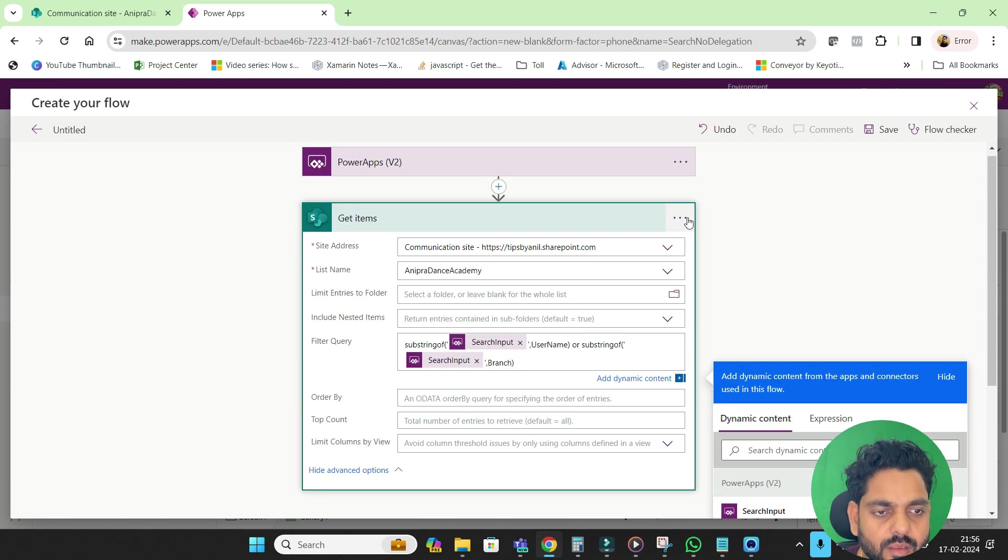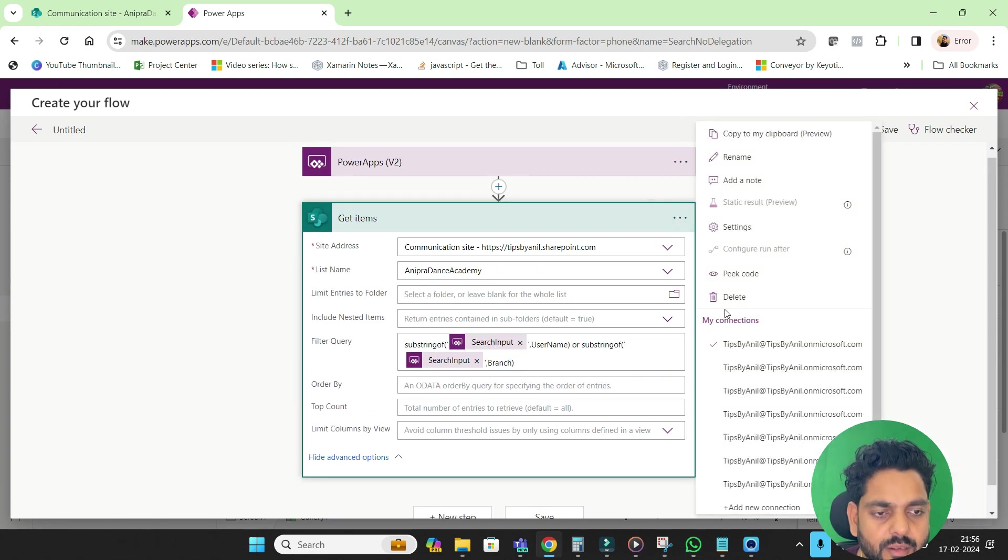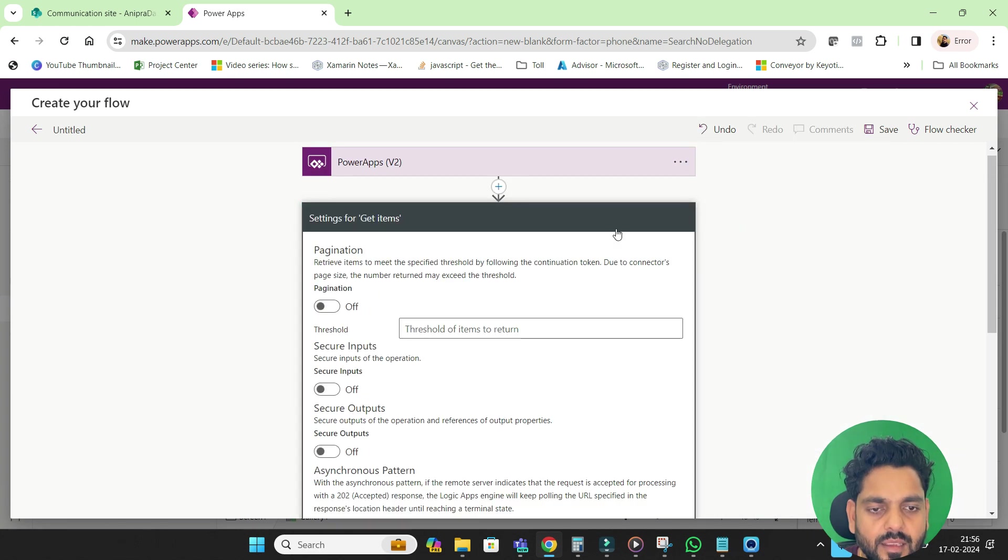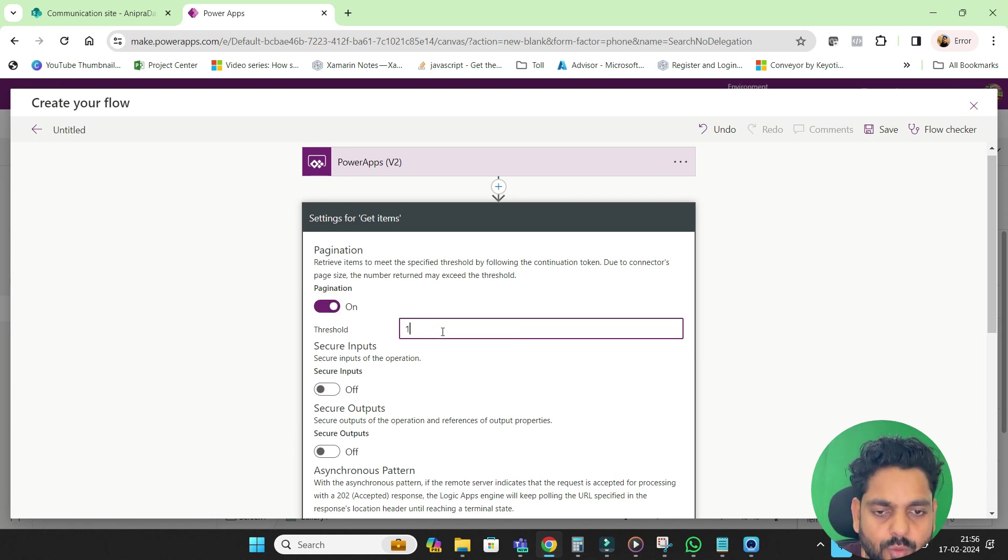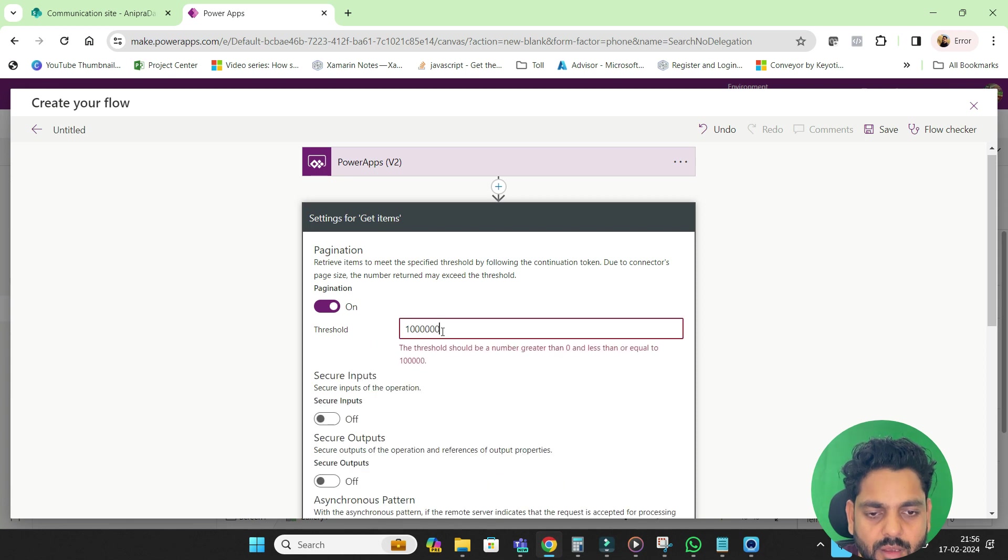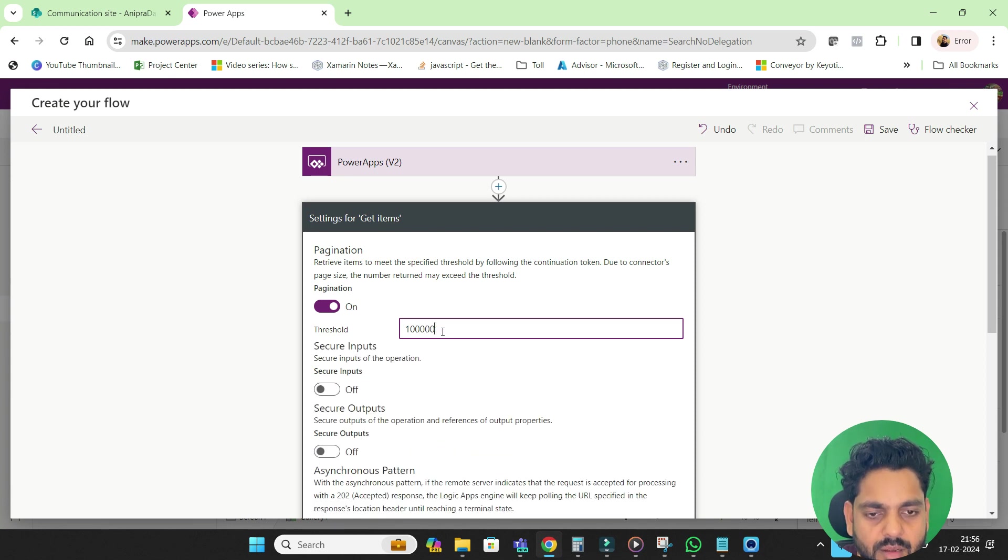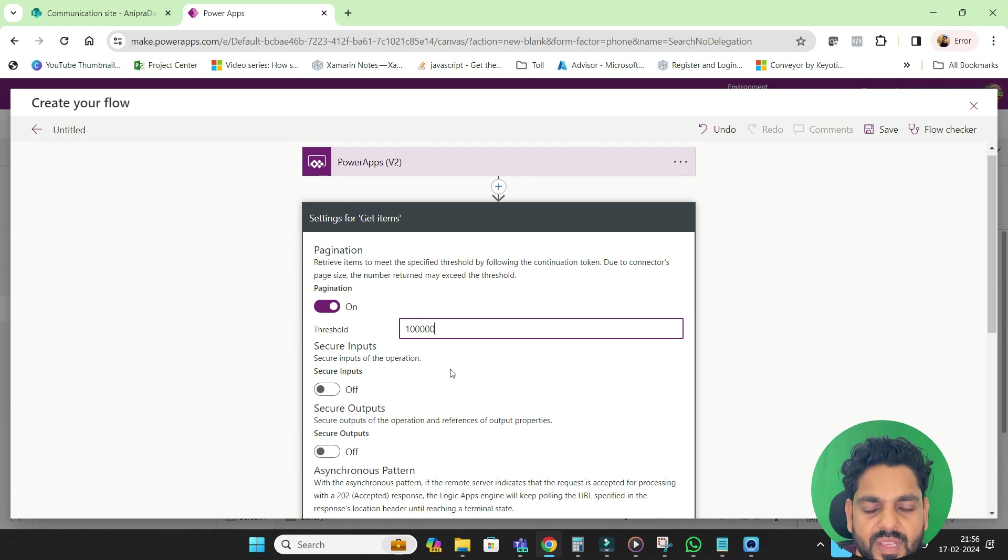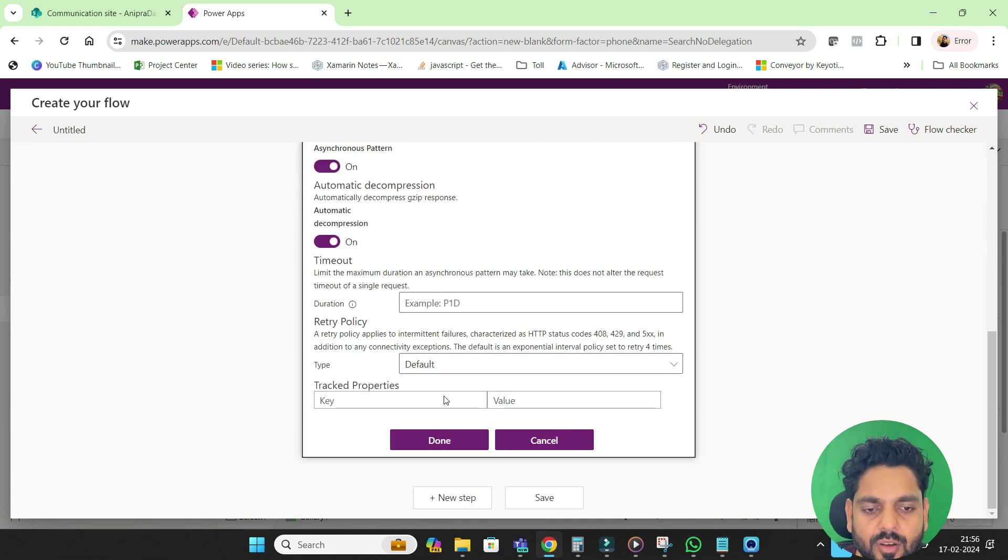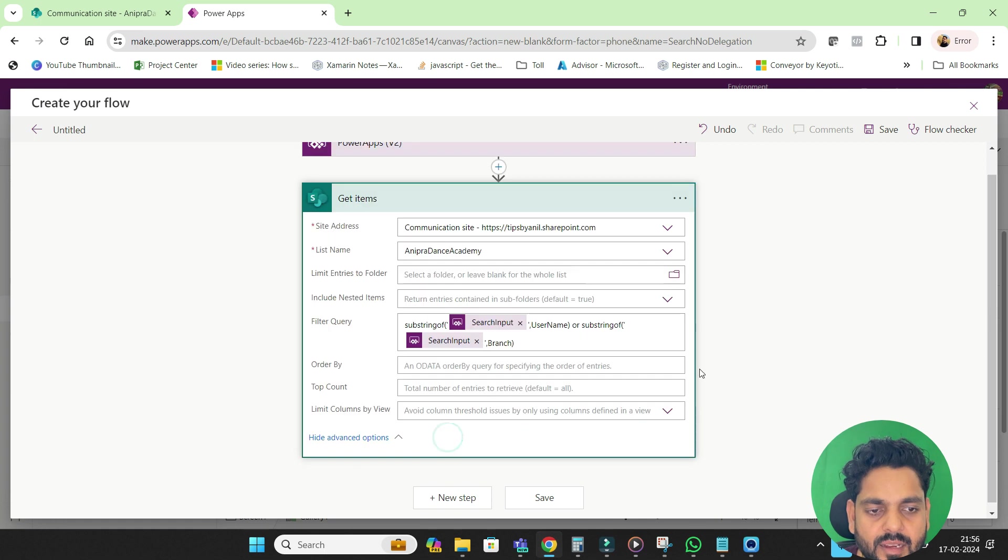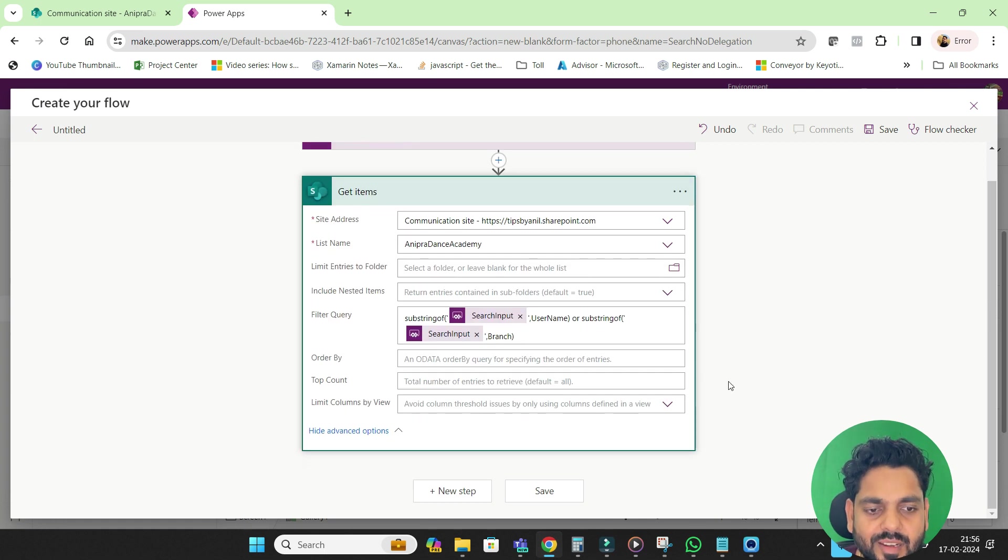Now I will go here and in the setting, if you will see here in the pagination, we can go up to 100K records. 100K means we can search 100K records. So 100K is a large number. So at least we can search 100K not 2000 only.